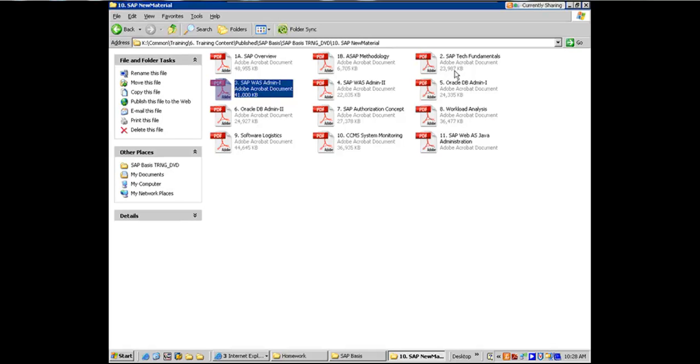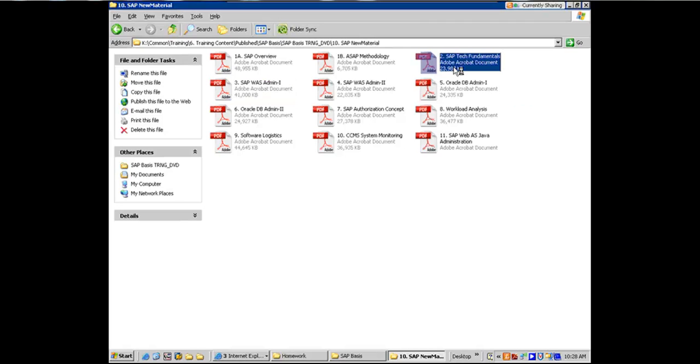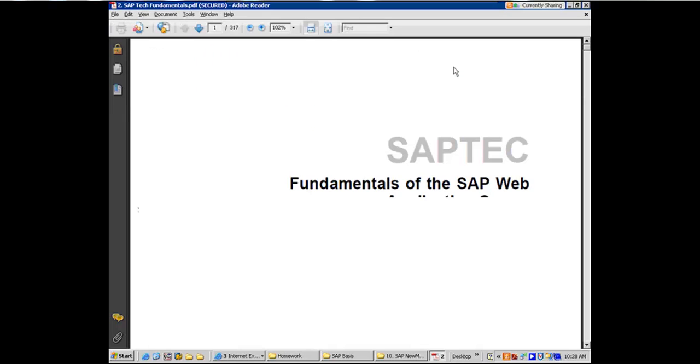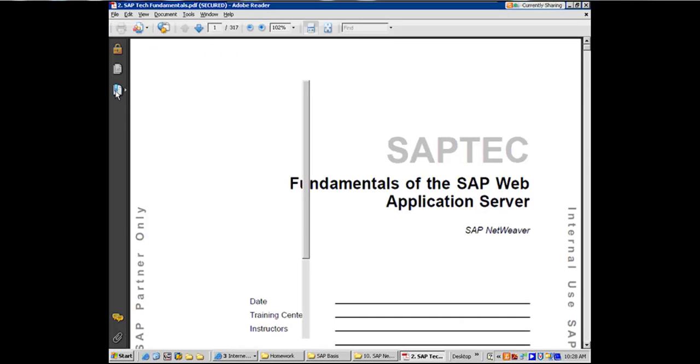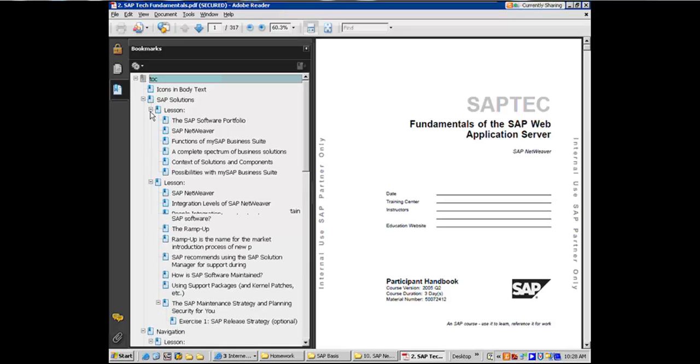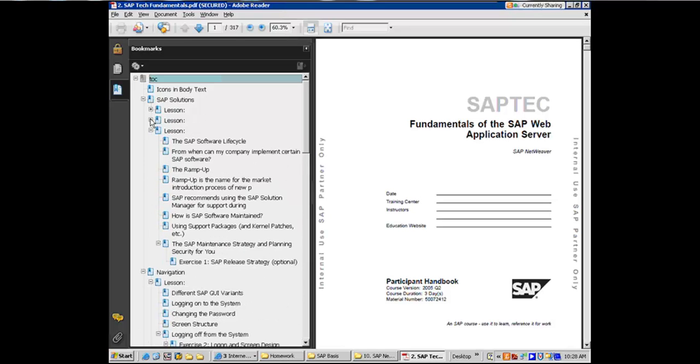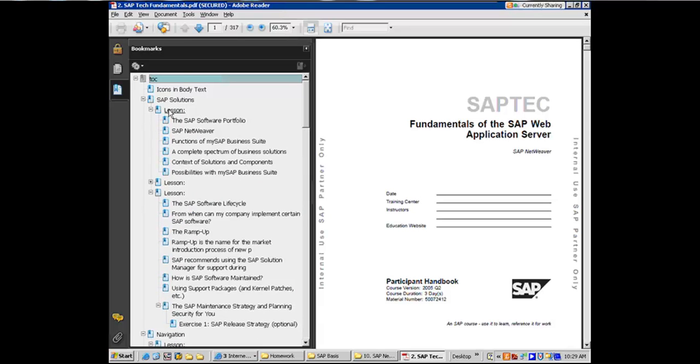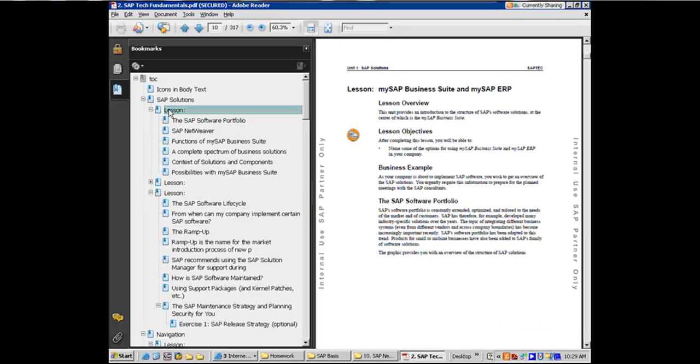So SAP Tech Fundamentals, this is what your homework was. If you have not read, you should still read them when you go back. But the chapters were on what makes up the SAP Business Suite, right? And my question was around that as well.